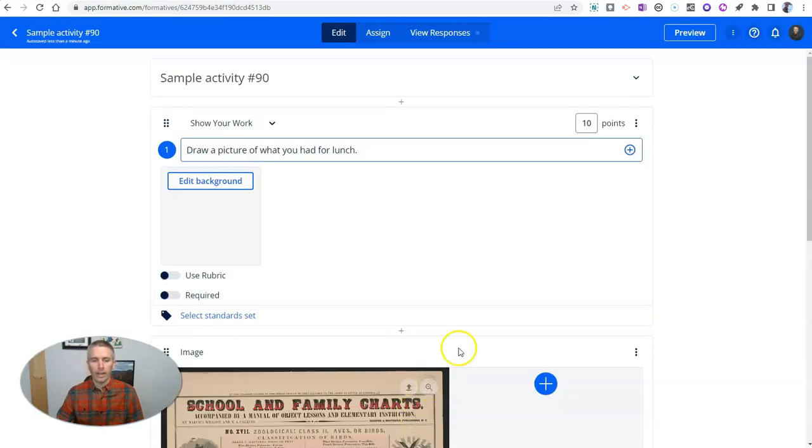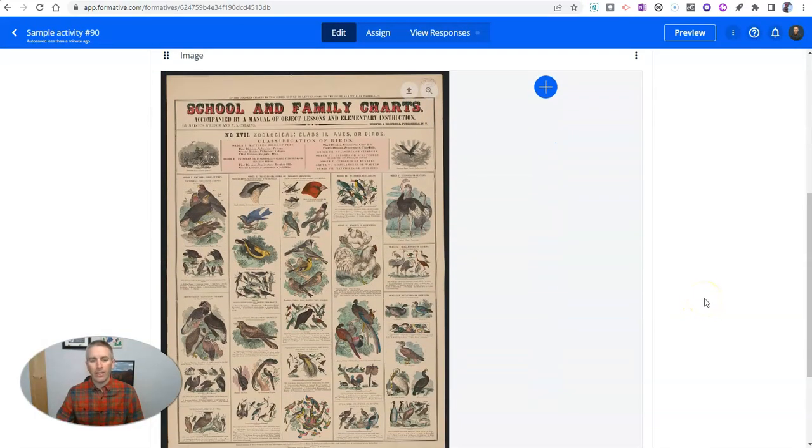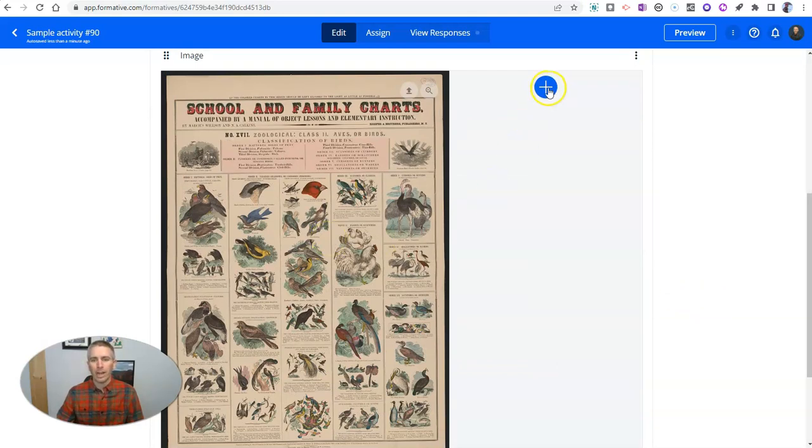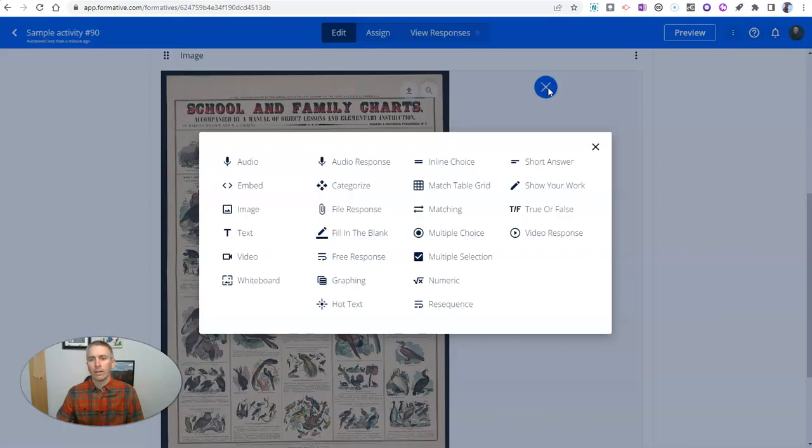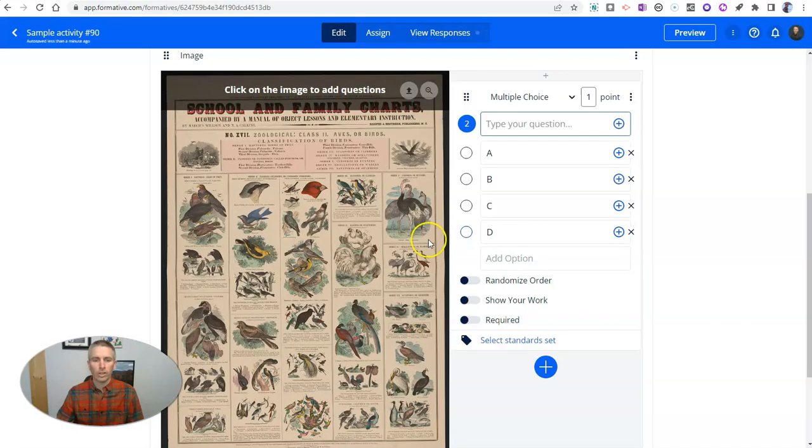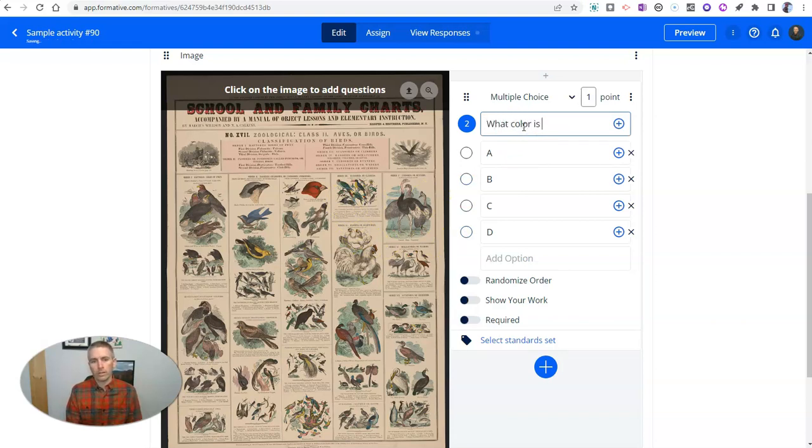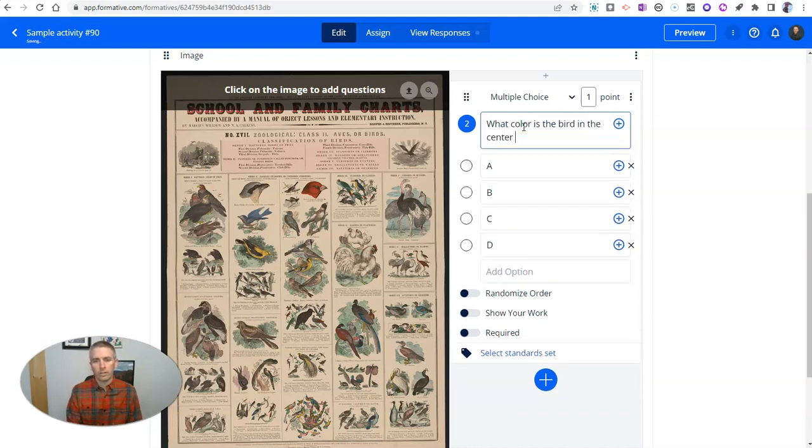And I'm going to add that image in there. And then I can click on it to add questions directly on top of it. Maybe I'll click here and say, I want to add a multiple choice question. And my multiple choice question is going to be, what color is the bird in the center of the chart?